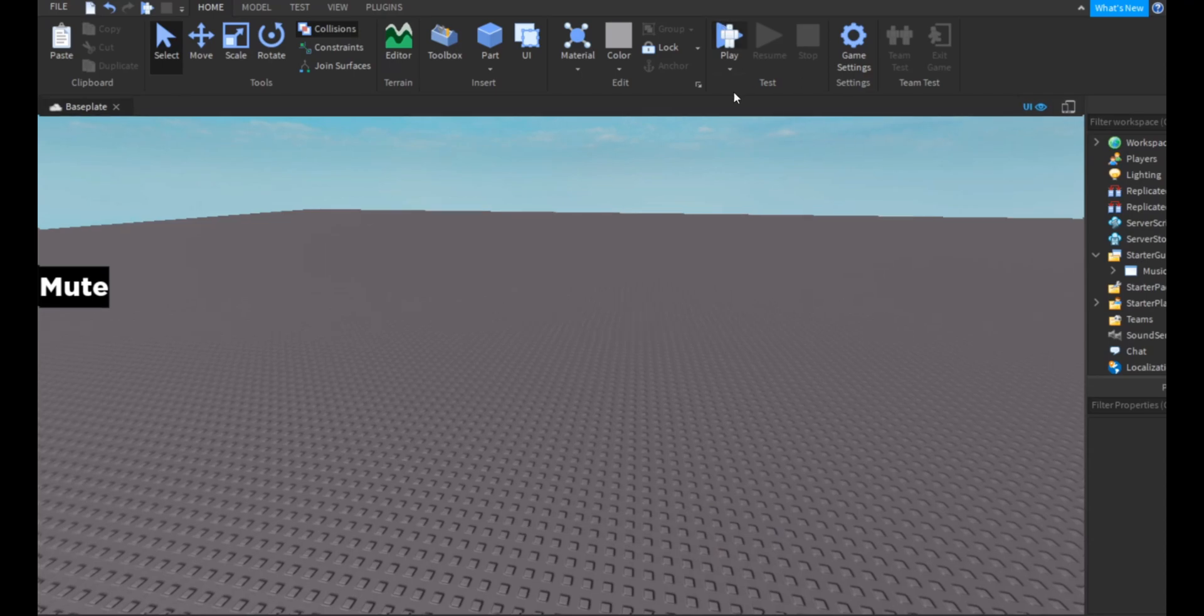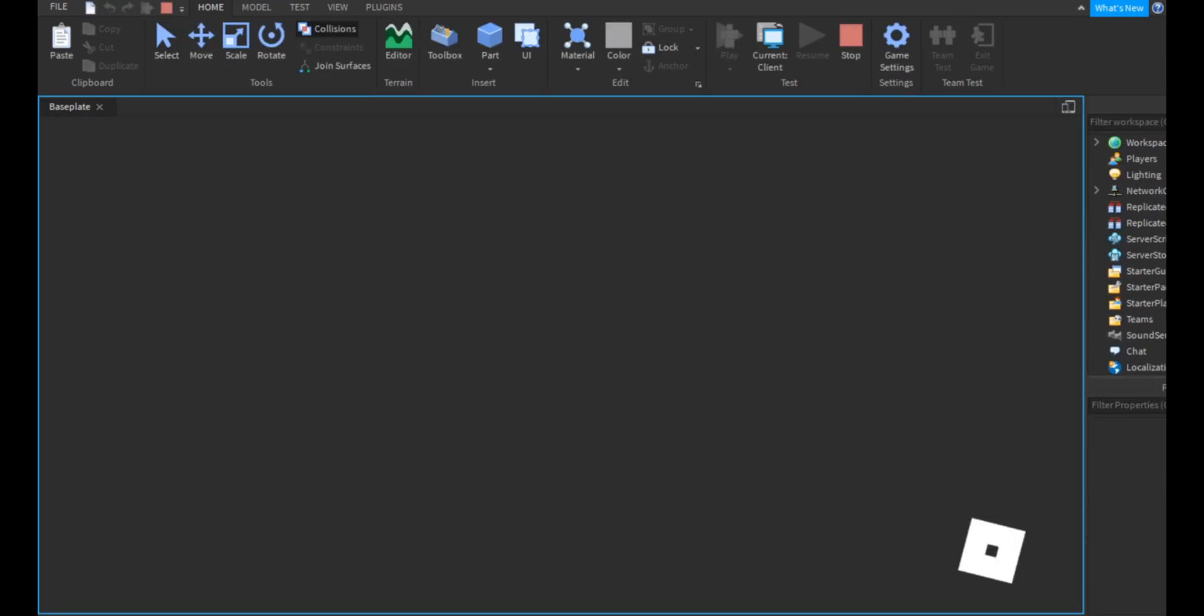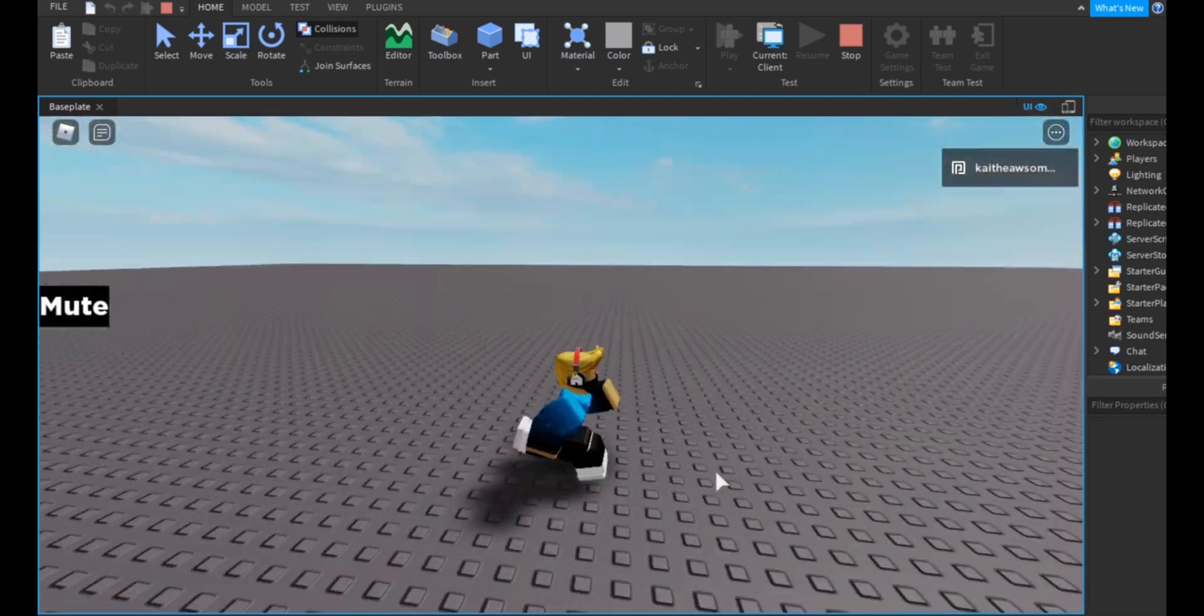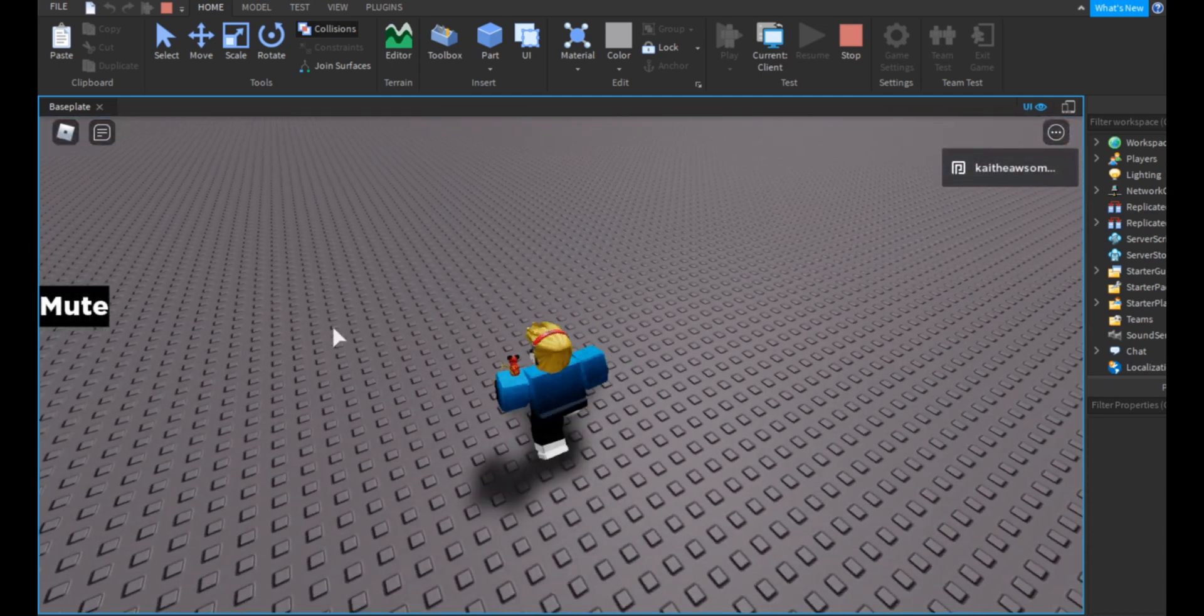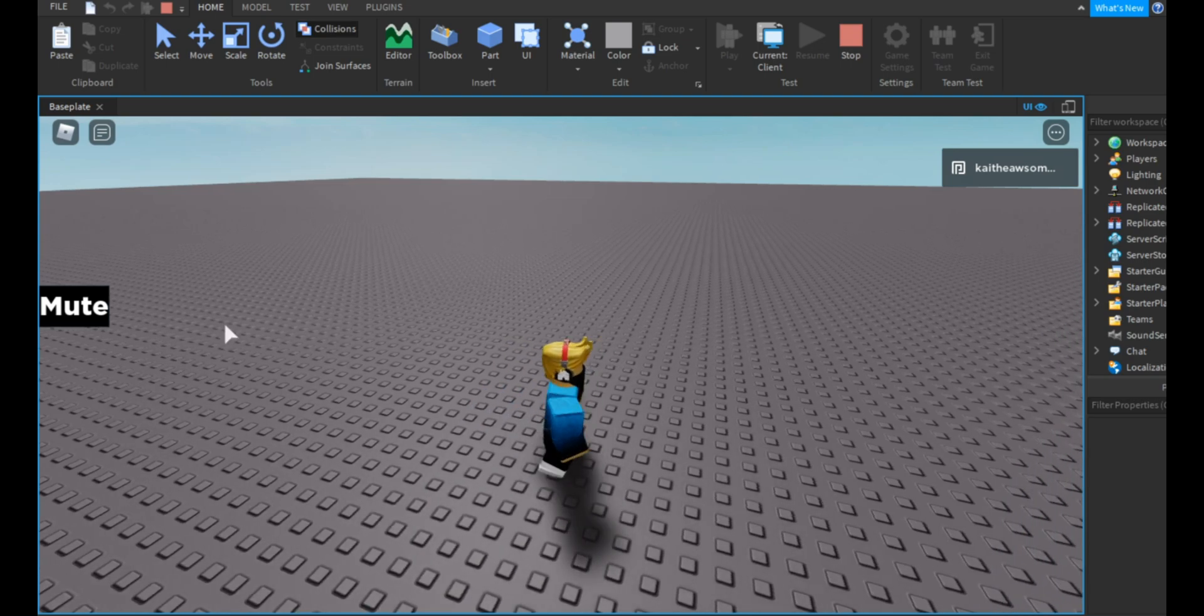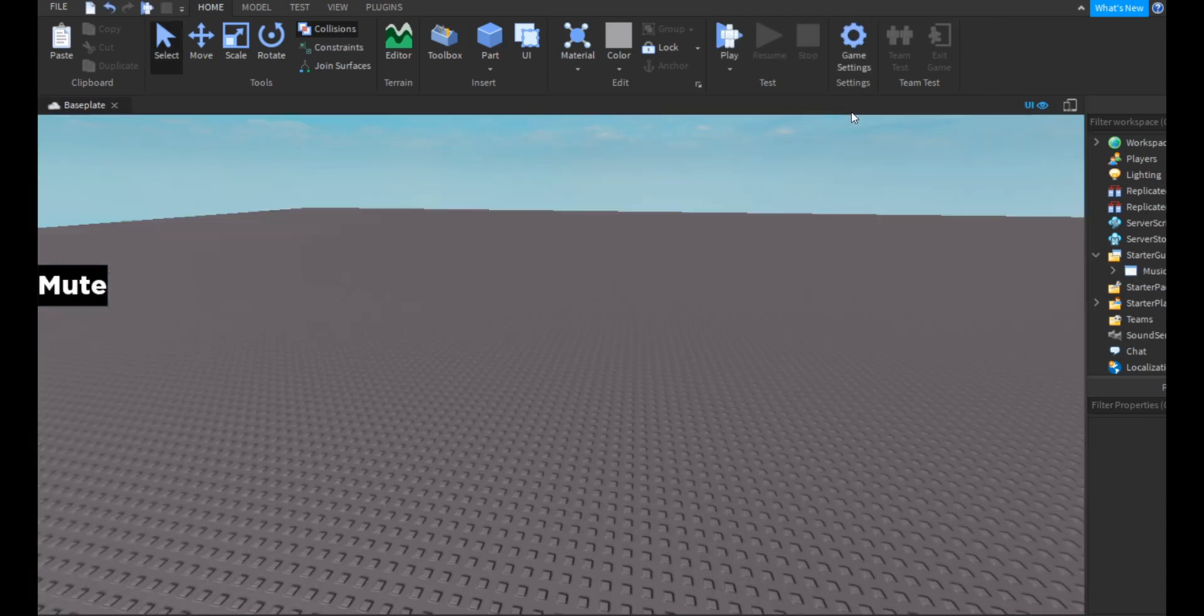Hey guys, welcome back to another video. Today I'm going to be showing you how to make a local music player so that when a player joins they can mute it and it plays a series of songs. So let's get started.